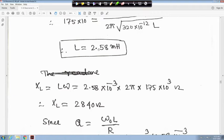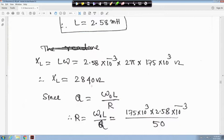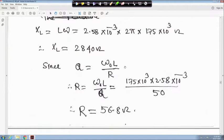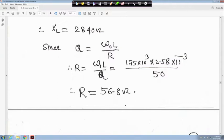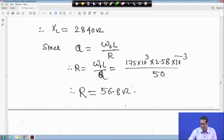We know that XL is equal to Lω. L we have got as 2.58×10⁻³ Henry, multiplied by 2π, and F0 is equal to 175×10³ hertz. So XL is equal to 2840 ohm. The quality factor Q is equal to ω0L upon R, so R is equal to ω0L upon Q. Substituting all these values, you will get R is equal to 56.8 ohm.